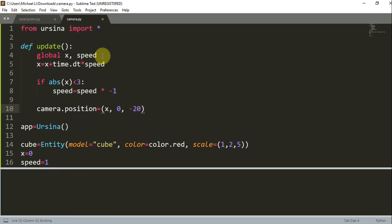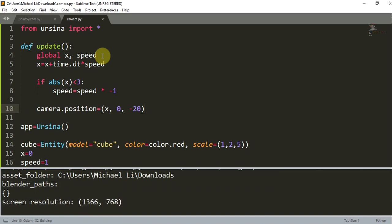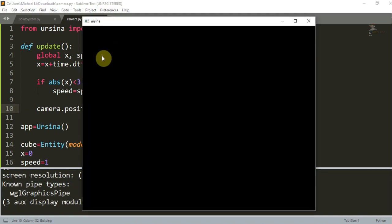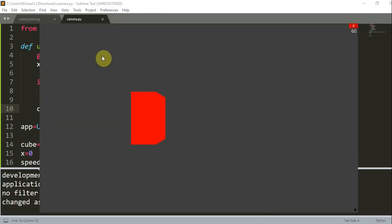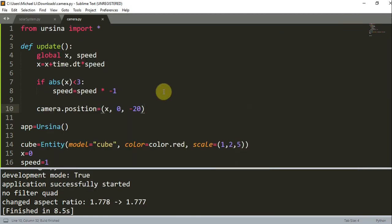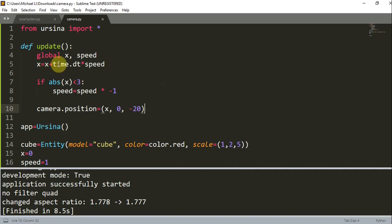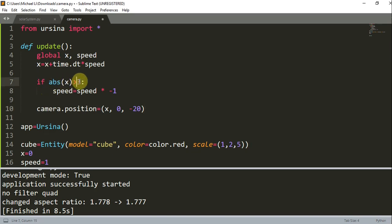So I will save this and run. Oops, let's see what happened. That's not supposed to happen. global speed, x is equal to the previous x plus time.dt multiplied by speed. The absolute value of x is greater than 3.